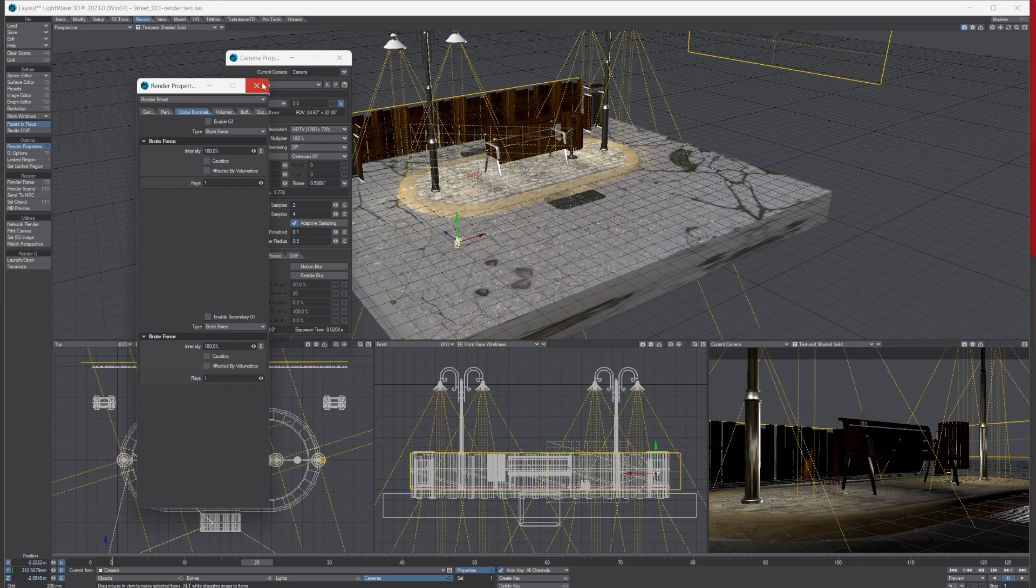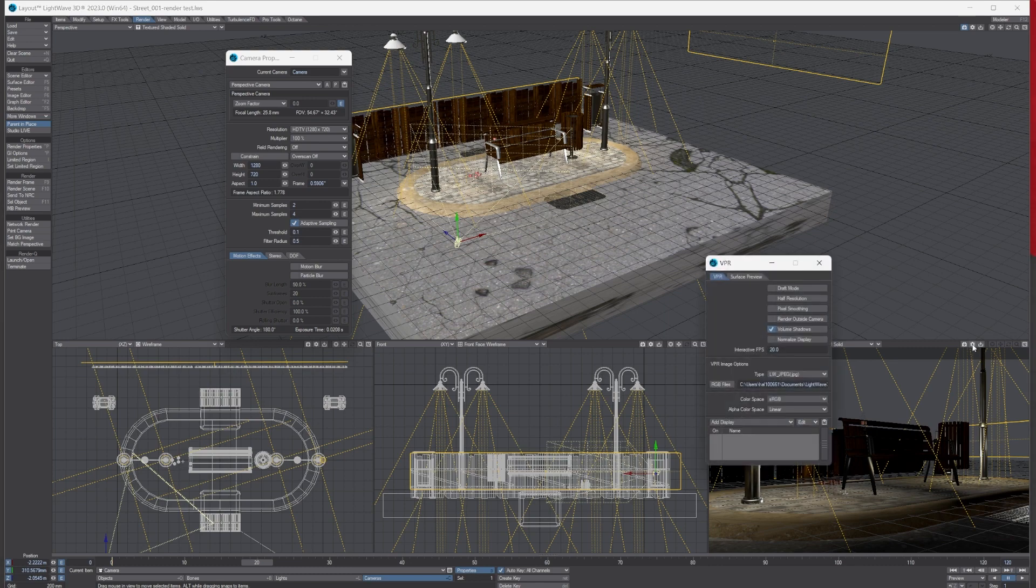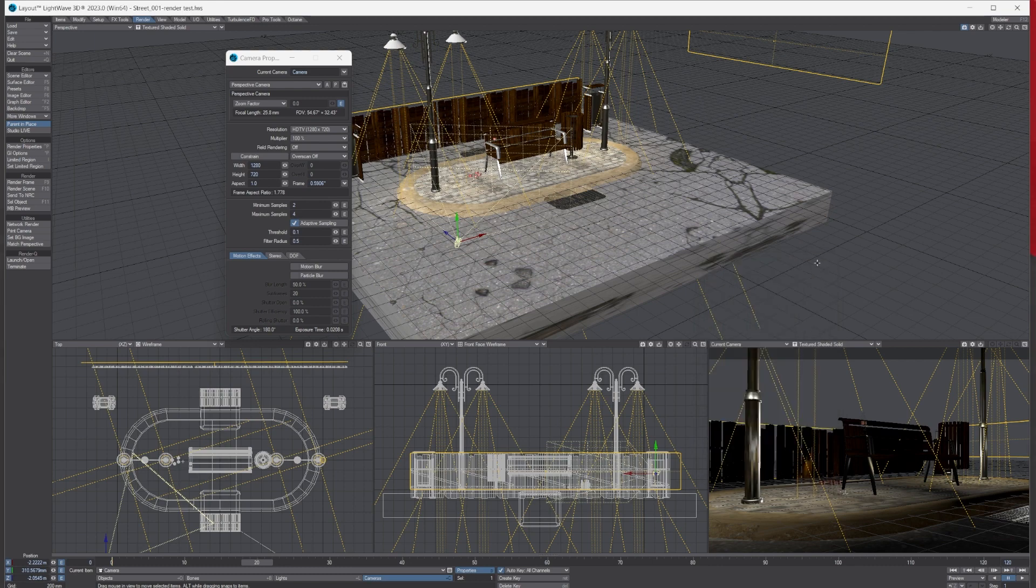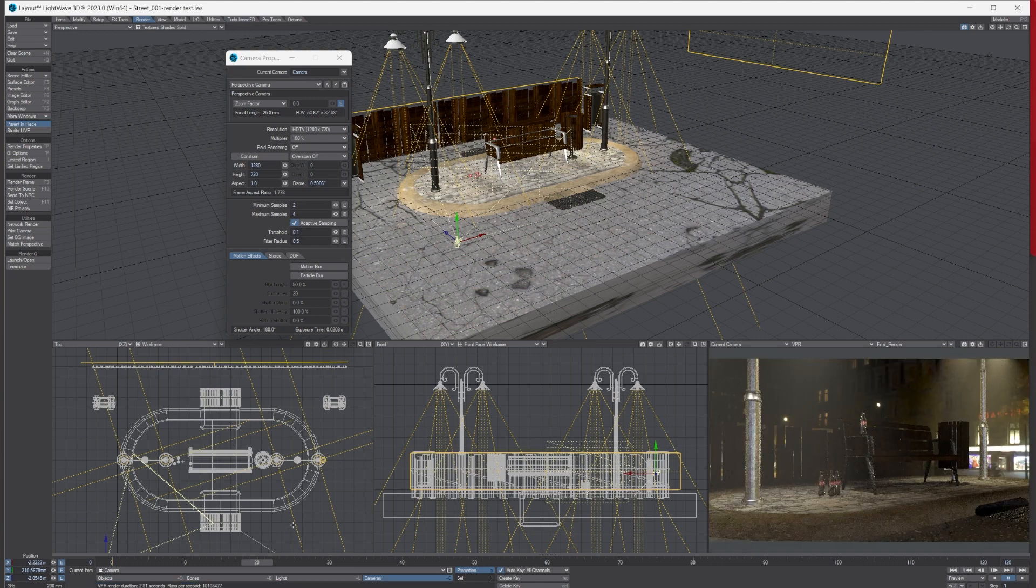And then what I also do is here—if you come over just above the camera view, click on the little cog and it says Draft Mode—I also click that to put it on draft mode. So if I now turn VPR on